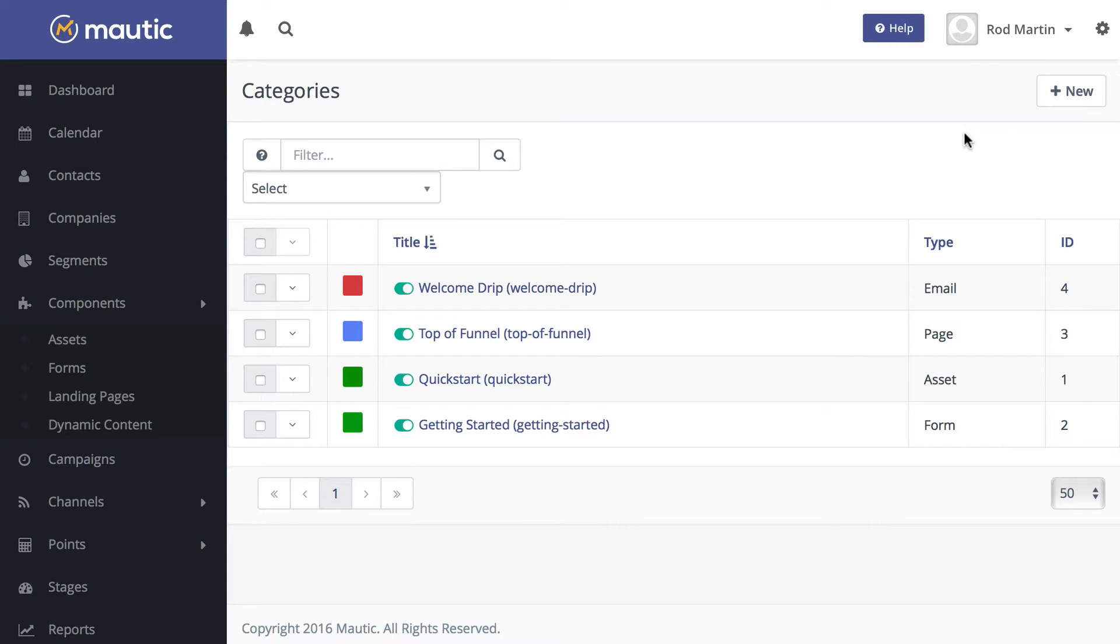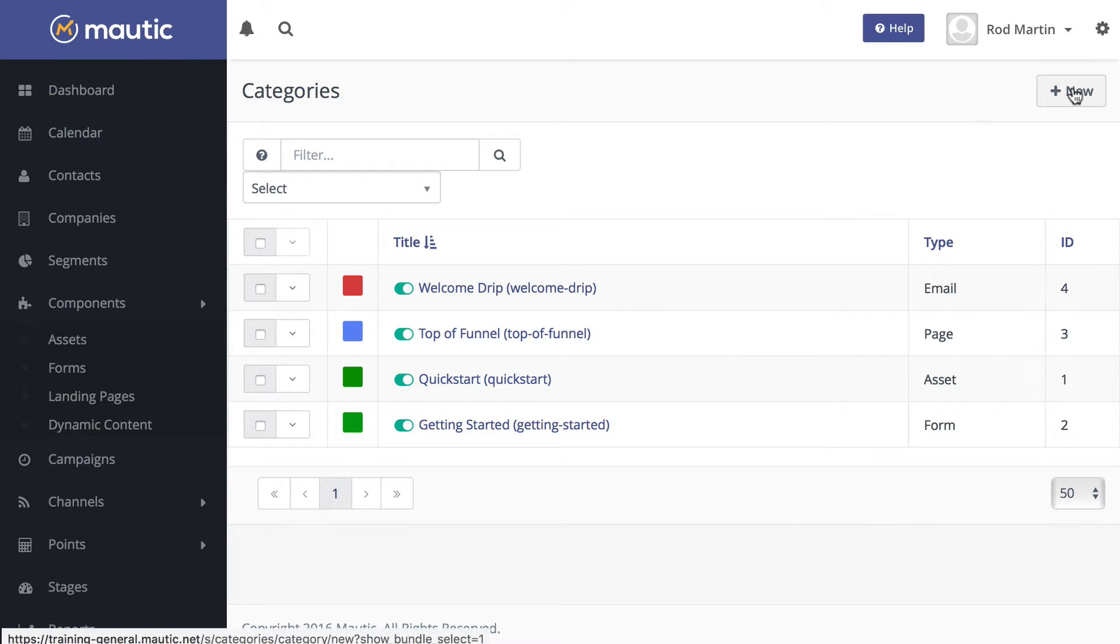Another new feature in MODTIC 2.3 is the ability to create global categories. This is something I'm pretty excited about.